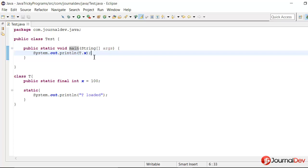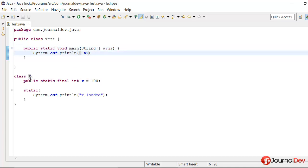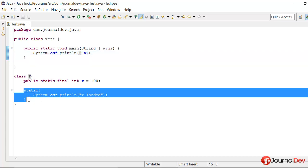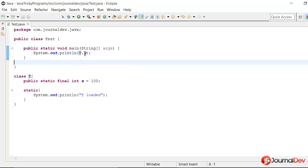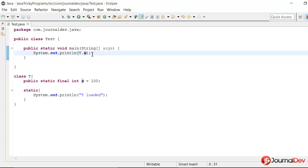So if I run this program, what should be the output? Ideally, the main method will get executed and then the T class will get loaded, so this static block will execute. And then because of this sysout, it will print hundred. So basically, first of all, it should print 'T loaded' and then it should print hundred.